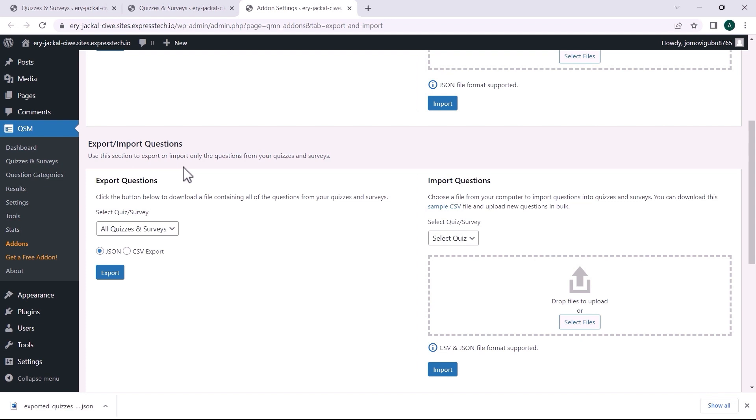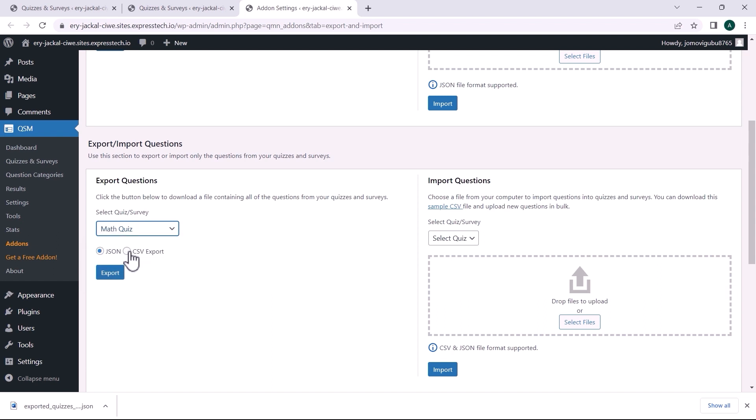Let me show you the Export section. I am going to select Math quiz and export it as CSV file. Then, click on Export. Here we go! The CSV file has been downloaded.